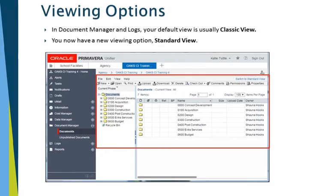In Document Manager and Logs, your default view is usually Classic View. You now have a new viewing option, Standard View.